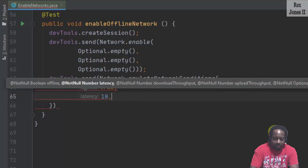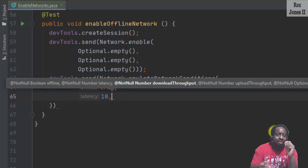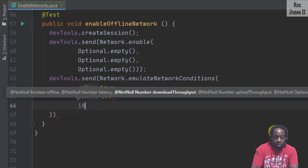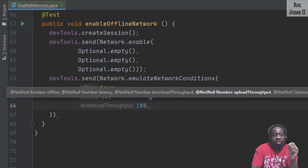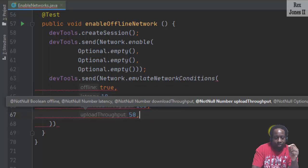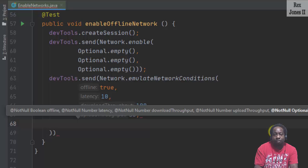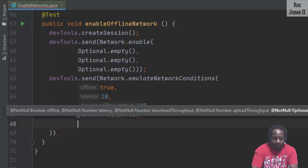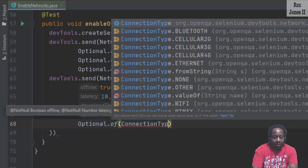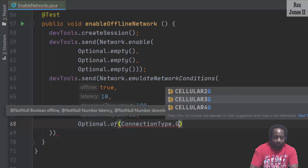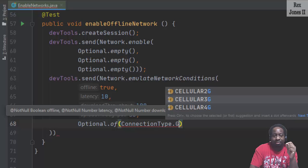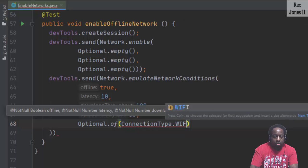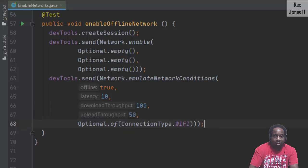10 is the value for latency. Latency is sometimes called lag. It's a delay in communication across the network. 100 for the download throughput. 50 for the upload throughput. Throughput refers to the amount of data that's transferred from the source to the destination. For connection type, we write optional dot of connection type dot. And we see the different G connections, but let's select Wi-Fi. And I got to make sure to add this semicolon.